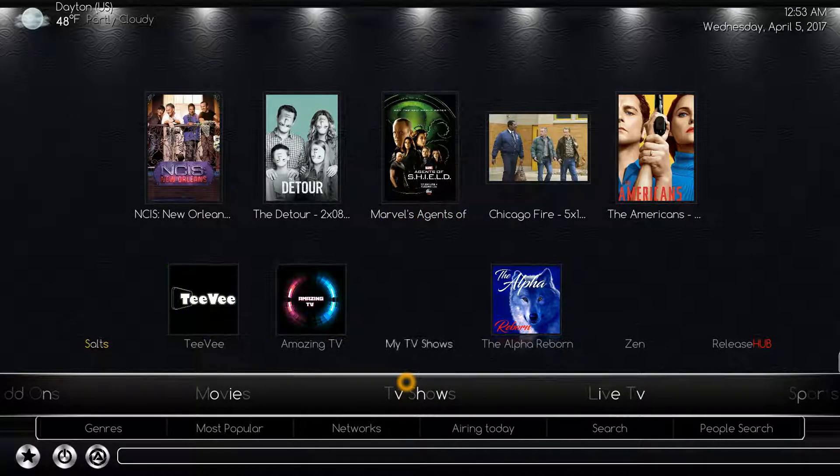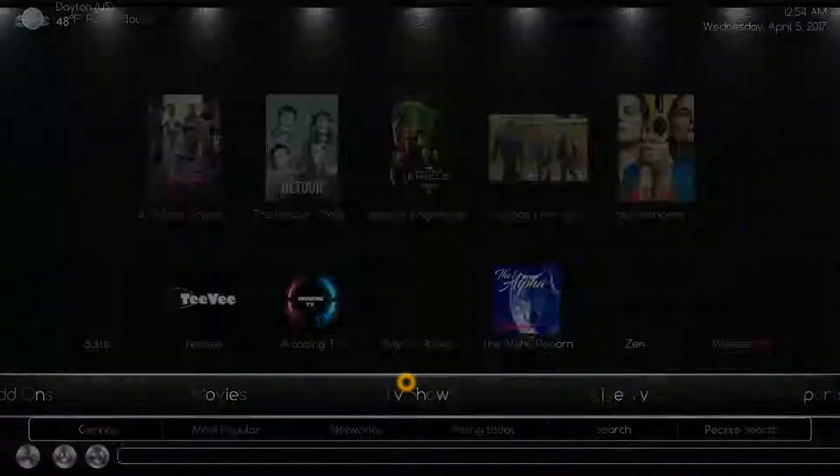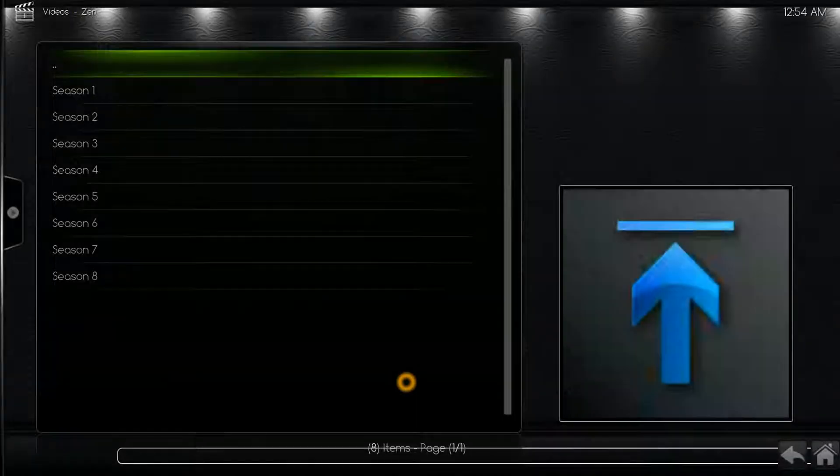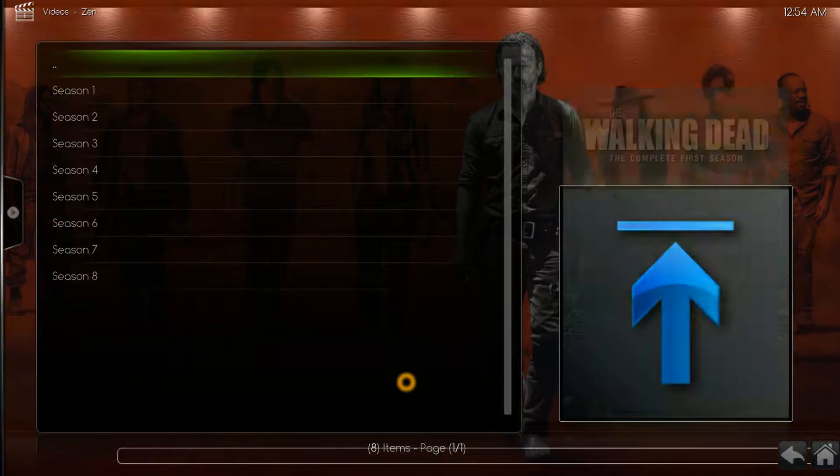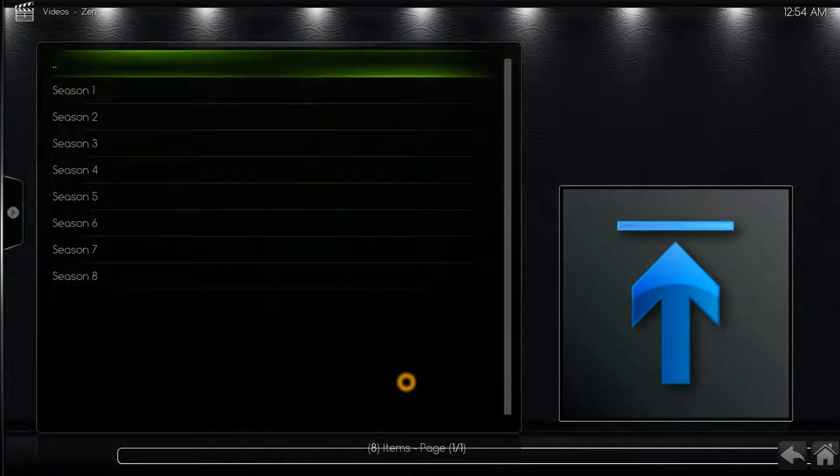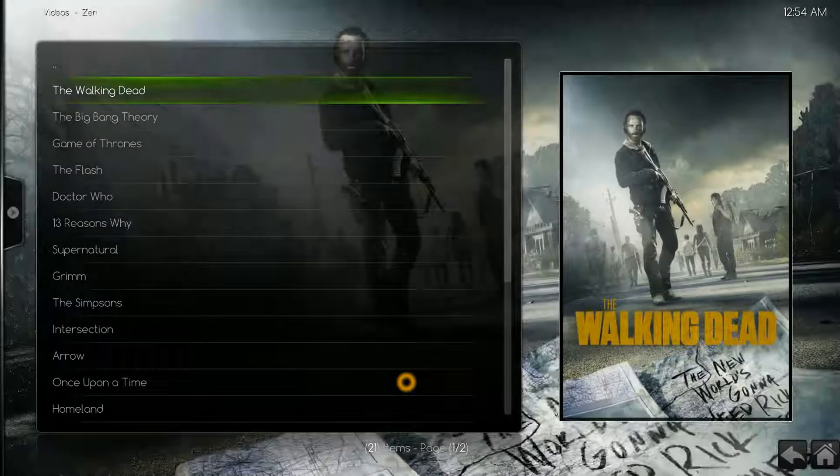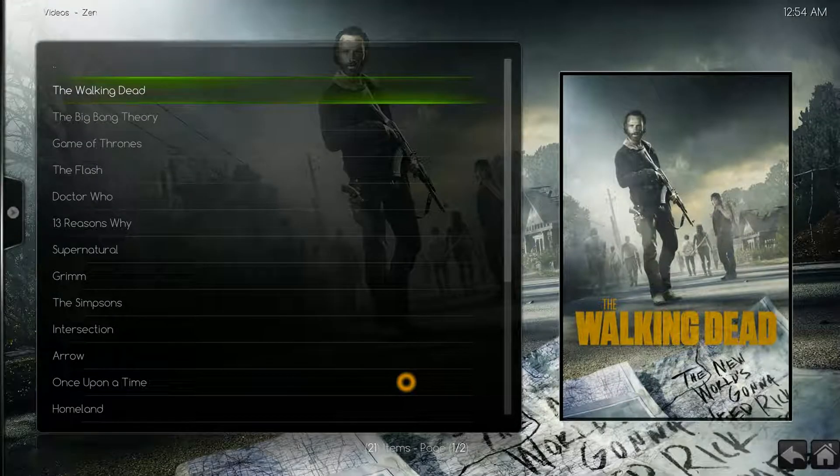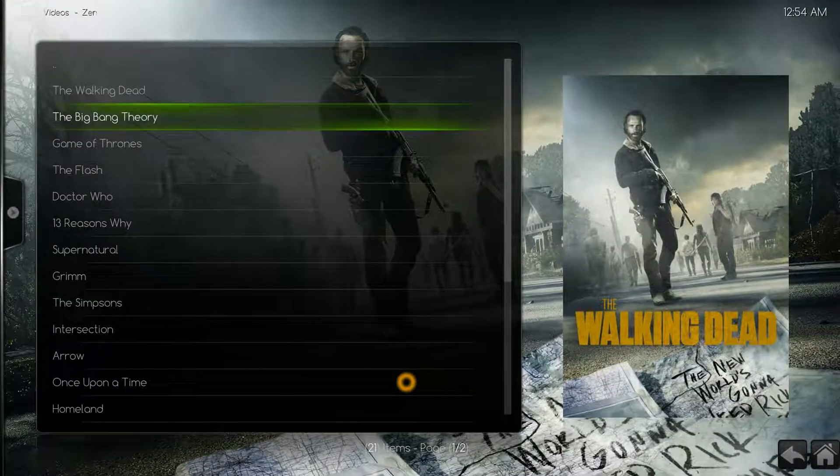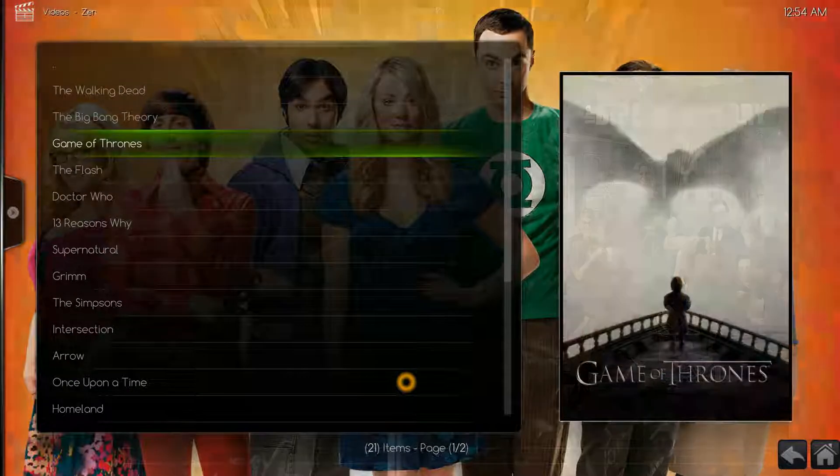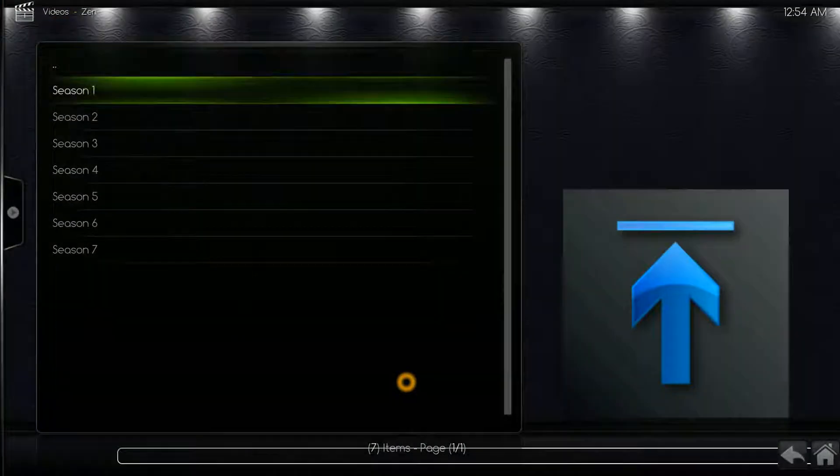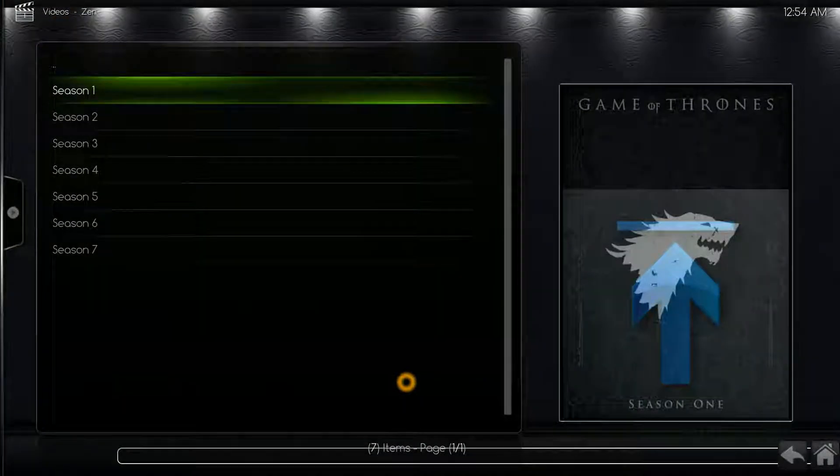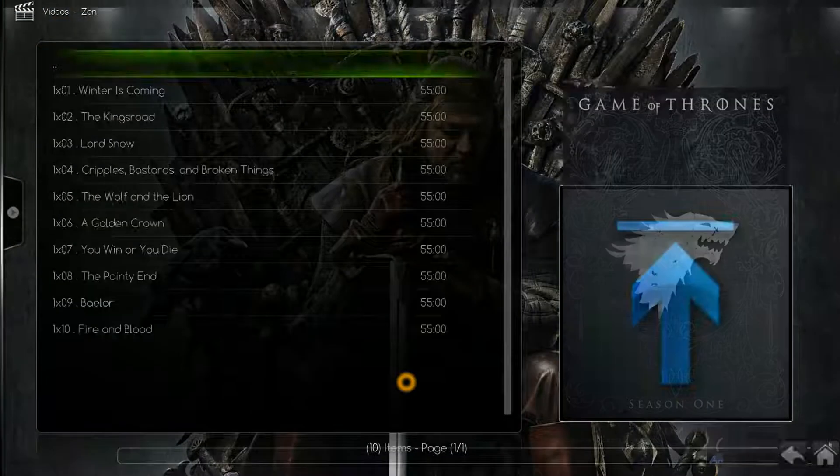Let's go back up here, select Zen, click this to go back, and let's pick Game of Thrones, season one, episode five.